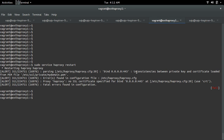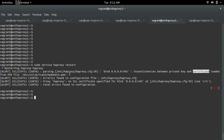I am getting an error - inconsistencies between private key and certificate loaded from PEM file. This error appears when restarting HAProxy, meaning there are inconsistencies between the private key and self-signed certificate in the PEM file.